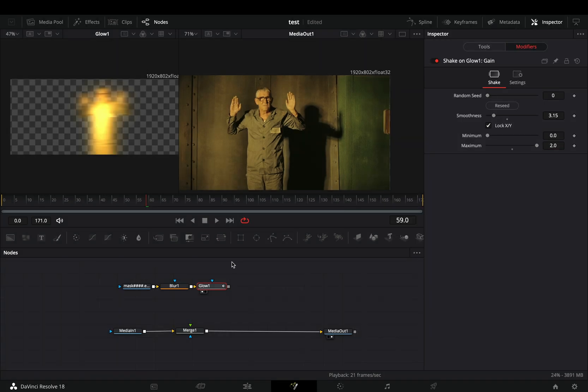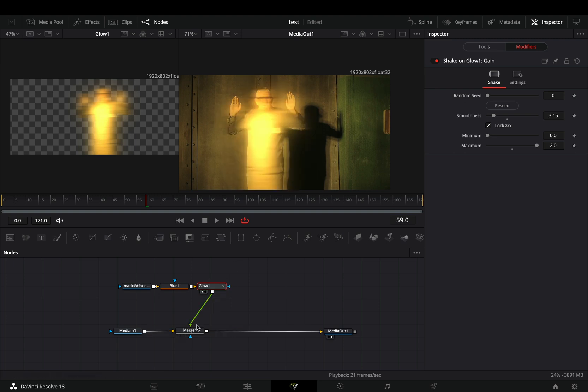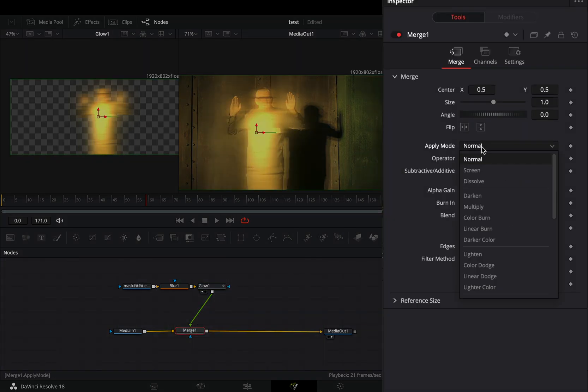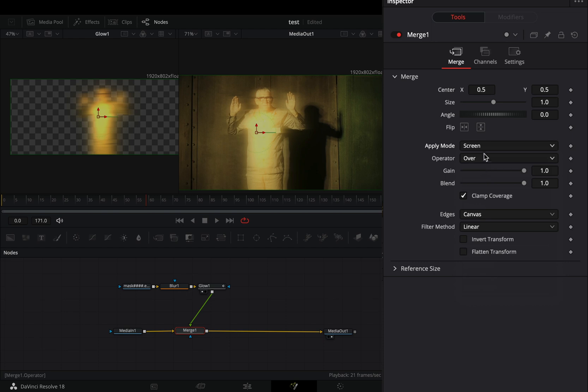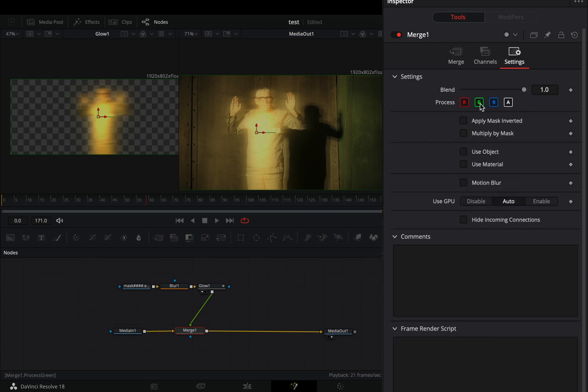Connect the glow to the merge as a foreground. Select the merge node and change the apply mode to screen. Go to the settings tab and uncheck the green channel.